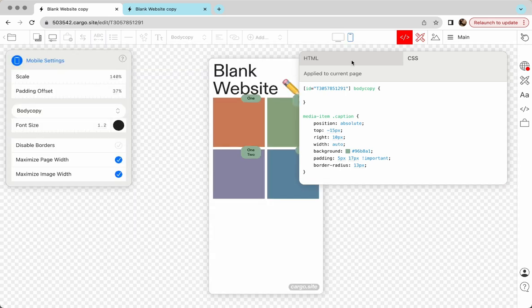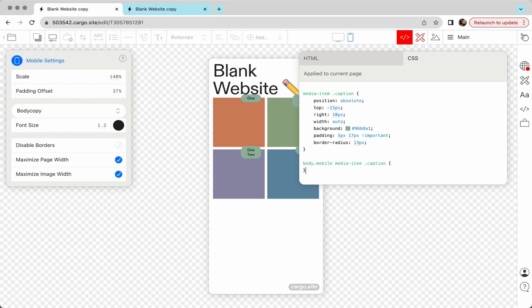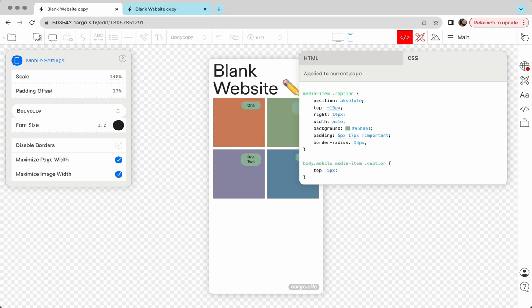And for other mobile styles, you can say body.mobile and then the rest of this selector. Okay, and here all styles that you type here will be working only for mobile devices. You can change some particular styles. Let's say you can change the placement or you can reset them completely.